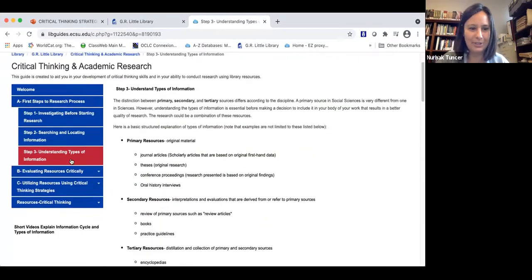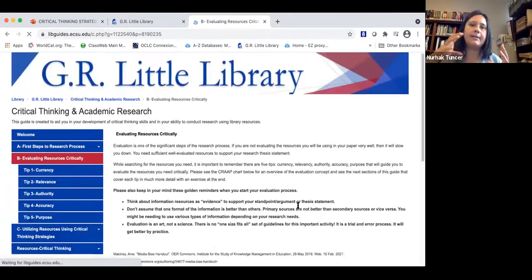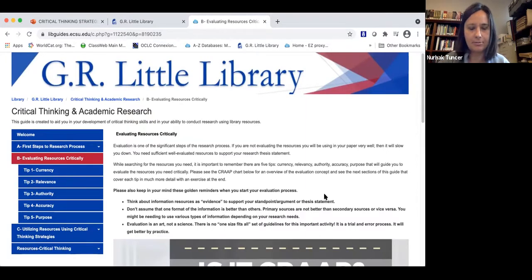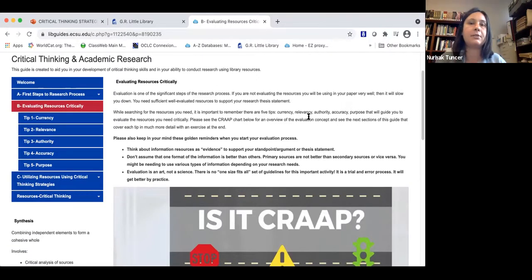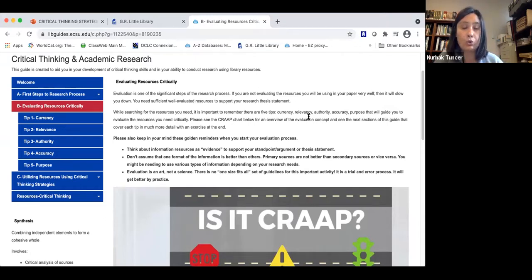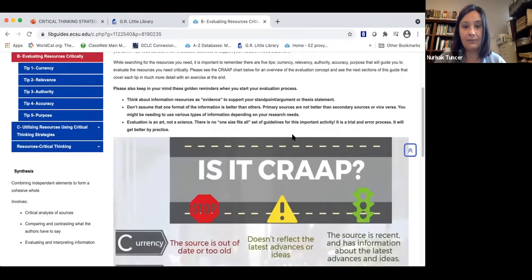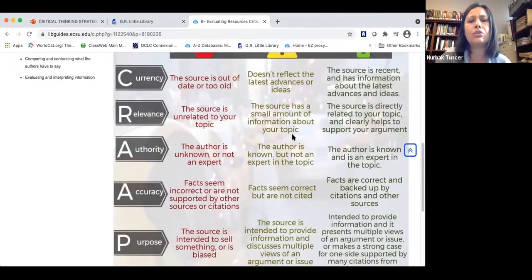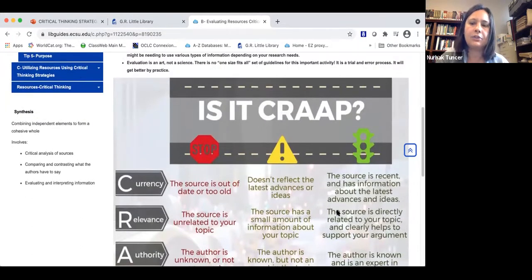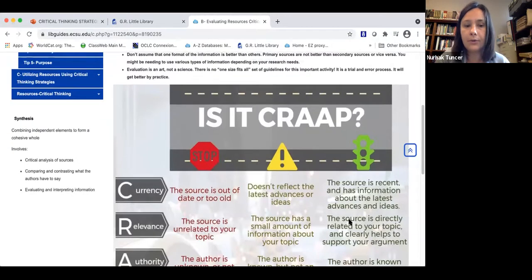Now I'd like to emphasize evaluation, which is the core of today's session. Evaluation is one of the most significant steps of the research process. If you are not evaluating the resources you use in your paper or any work, it will slow you down. You need sufficient, well-evaluated resources to support your research thesis. While searching, remember these five tips: currency, relevancy, authority, accuracy, and purpose. If a source is outdated, that's a red flag; if it is recent with information about the latest ideas, that's what you're looking for.